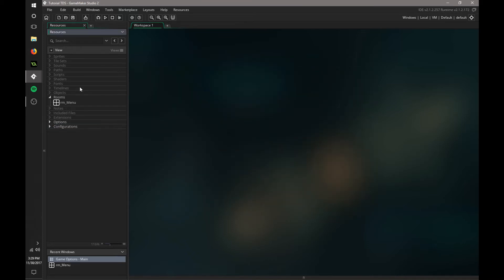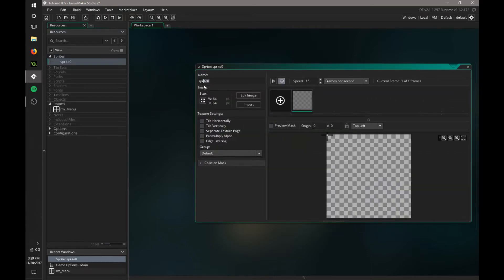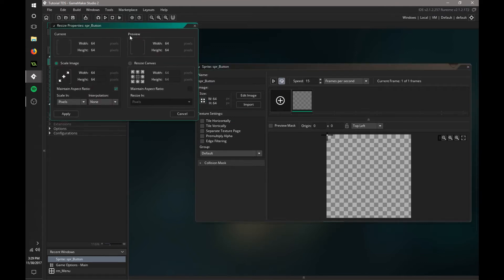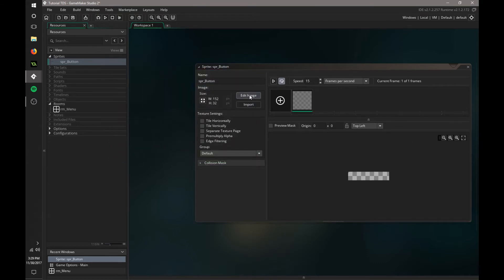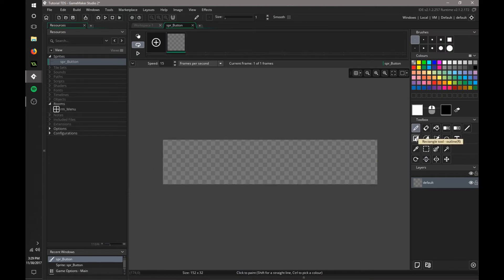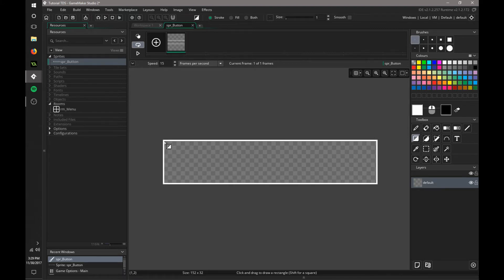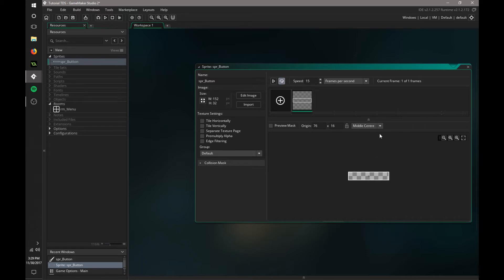Depending on how well you want your graphics to look, it might perform differently than how it performs in this video. We're going to start by creating a sprite — this is going to be for our buttons. I call them global sprites because we don't need to make a ton of sprites just for buttons. If we make this 152 by about 32, that's a good size for a button. We go to Edit Image, select the Rectangle Tool, and press R to make an outline. I'm going to outline it twice, then center it in the middle center.